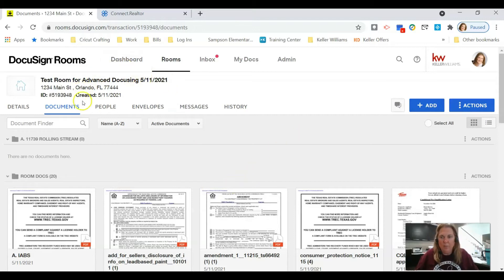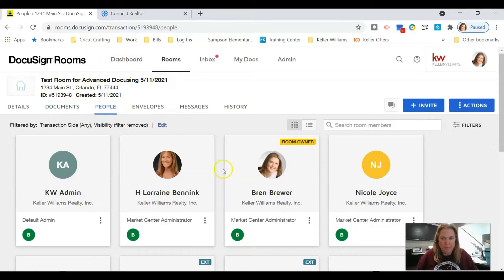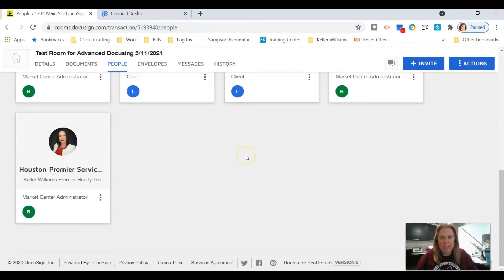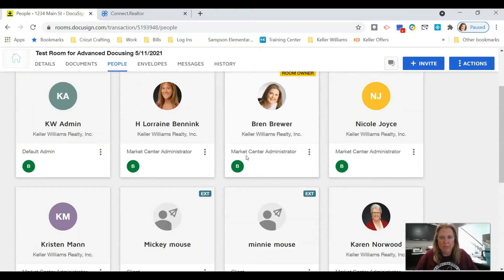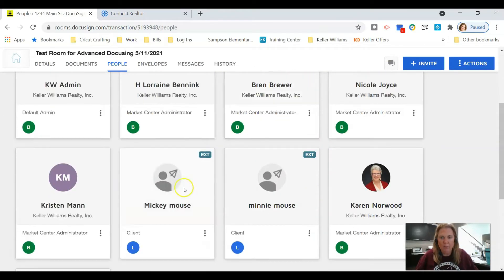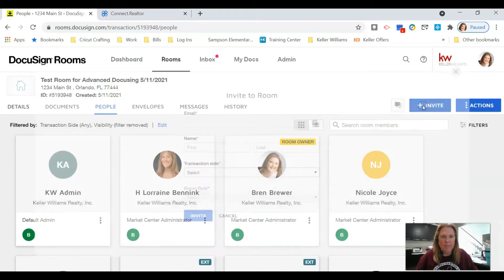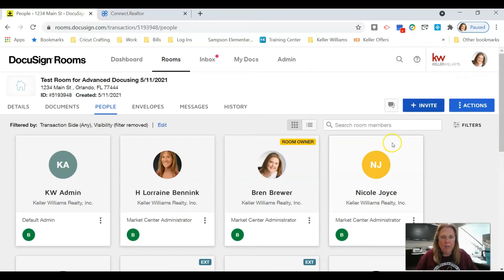Once you're in your room and you've added your people, you need to make sure you've added your tenants to your room. So I've added mine, Mickey and Minnie Mouse. If you don't know how to do that, you just click invite, enter this information, and then click this blue invite button. You'll do that for every client tenant that you have.